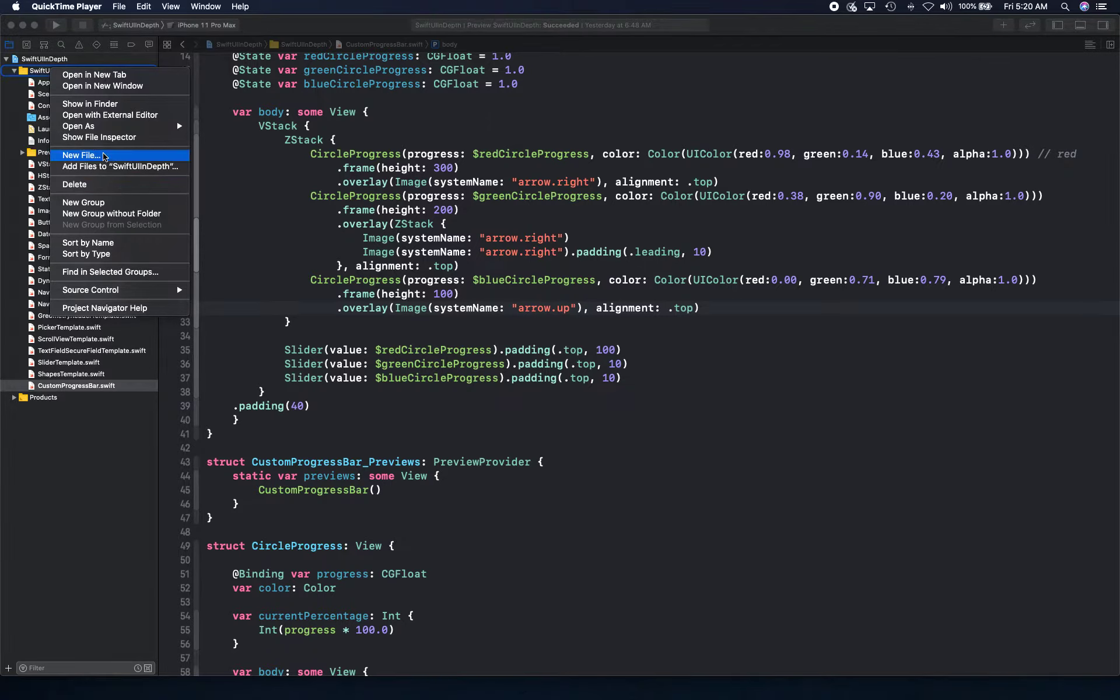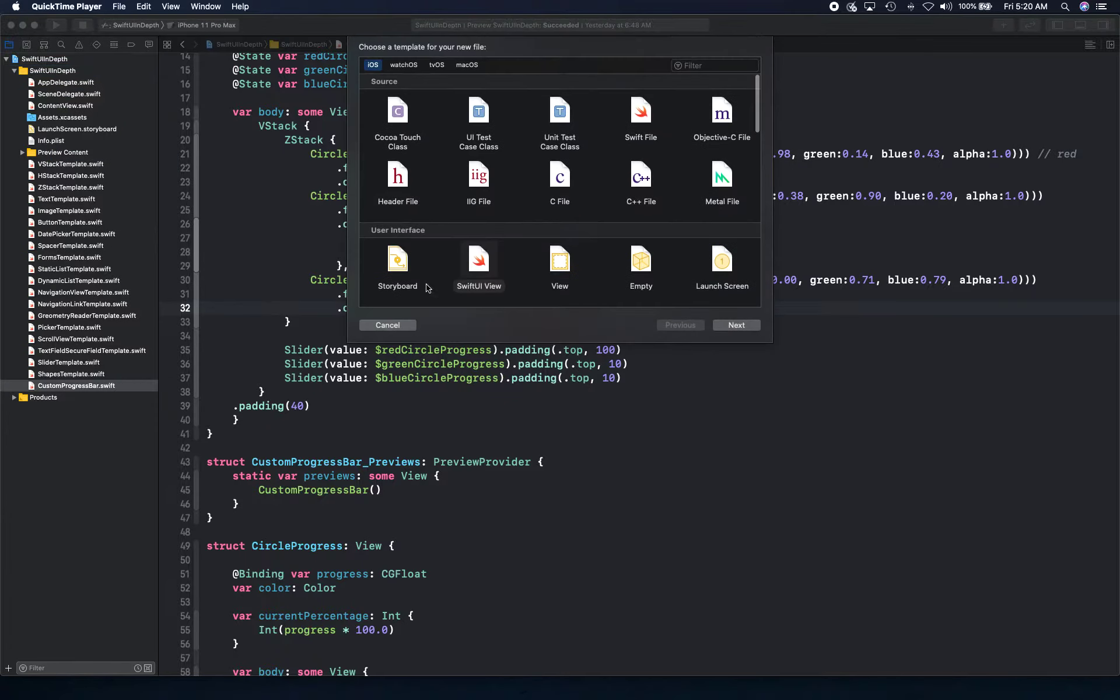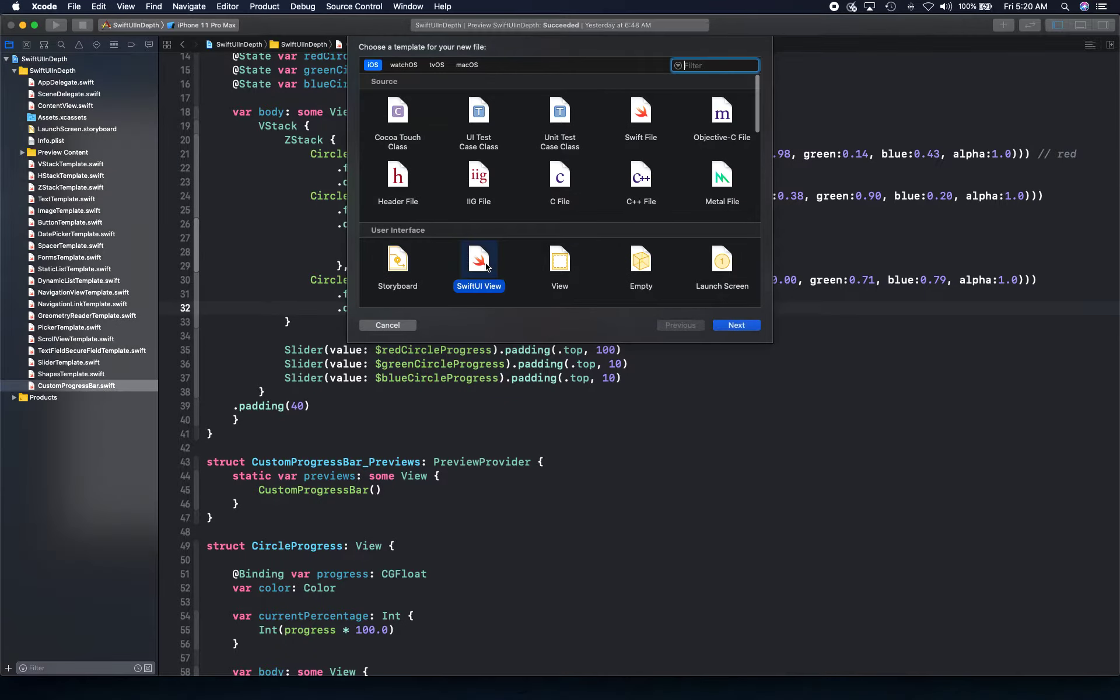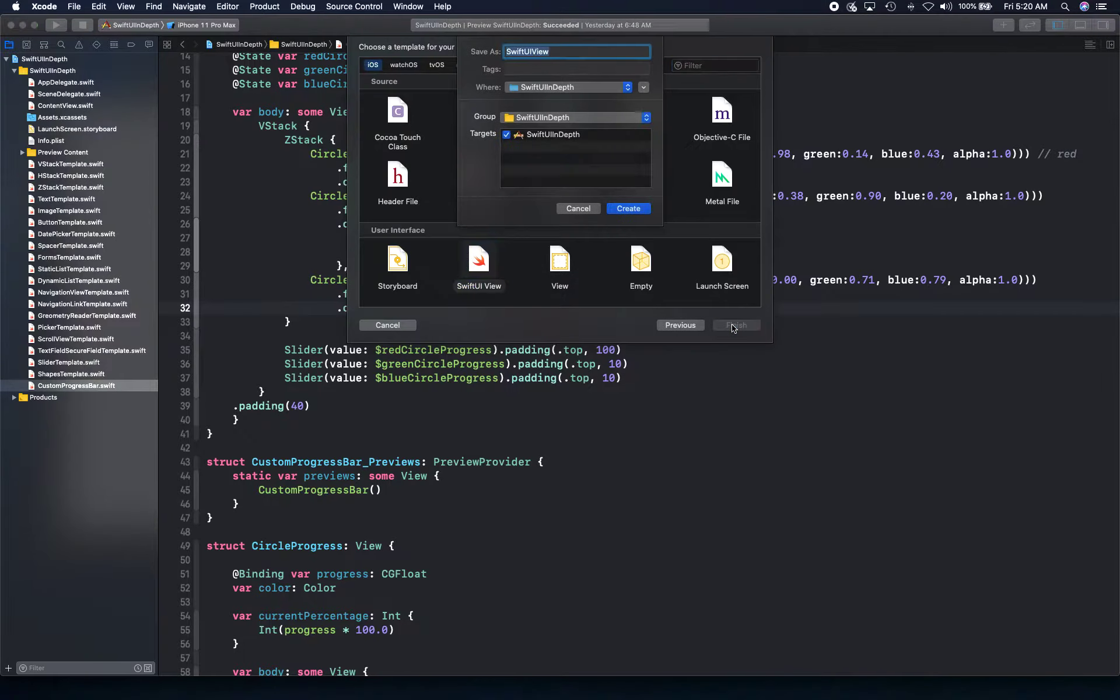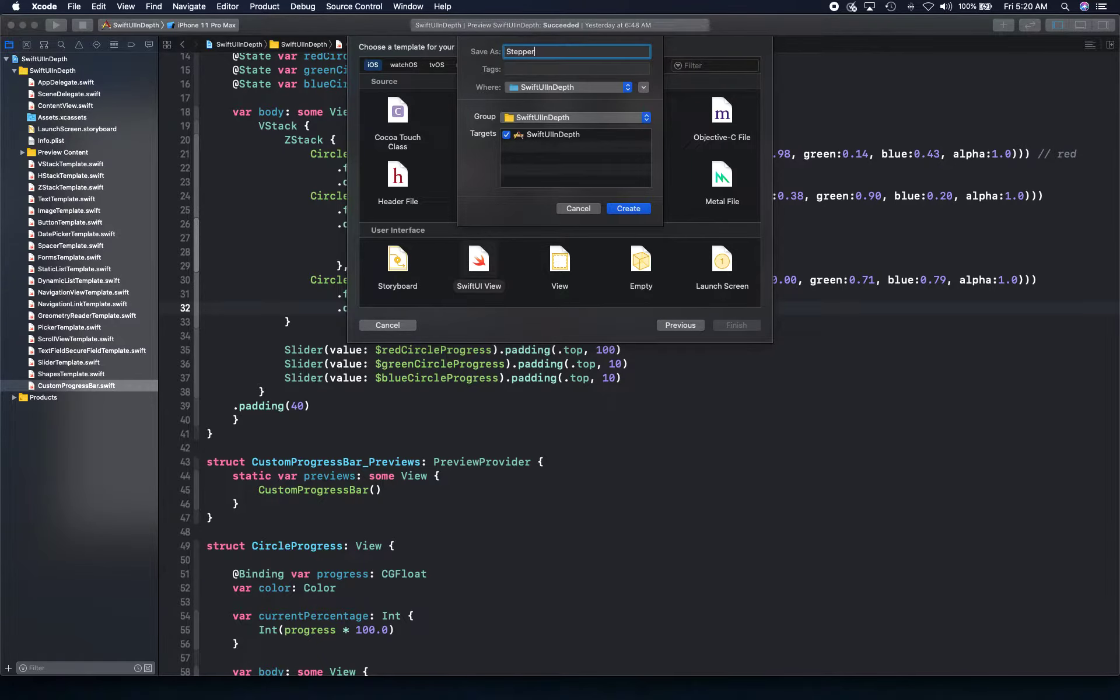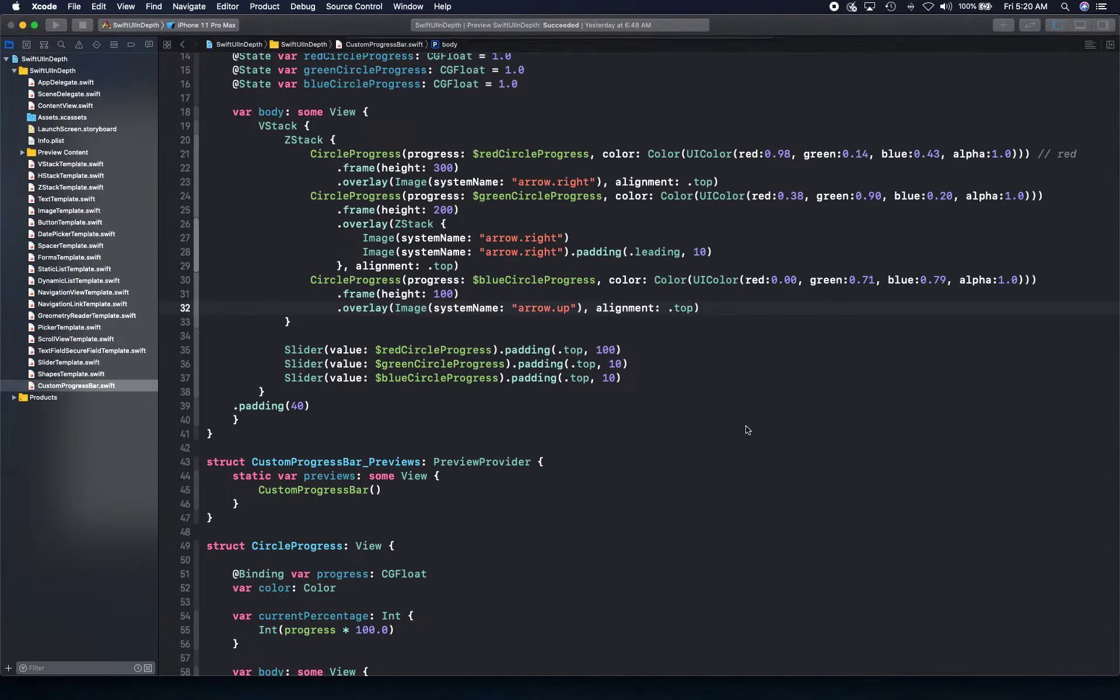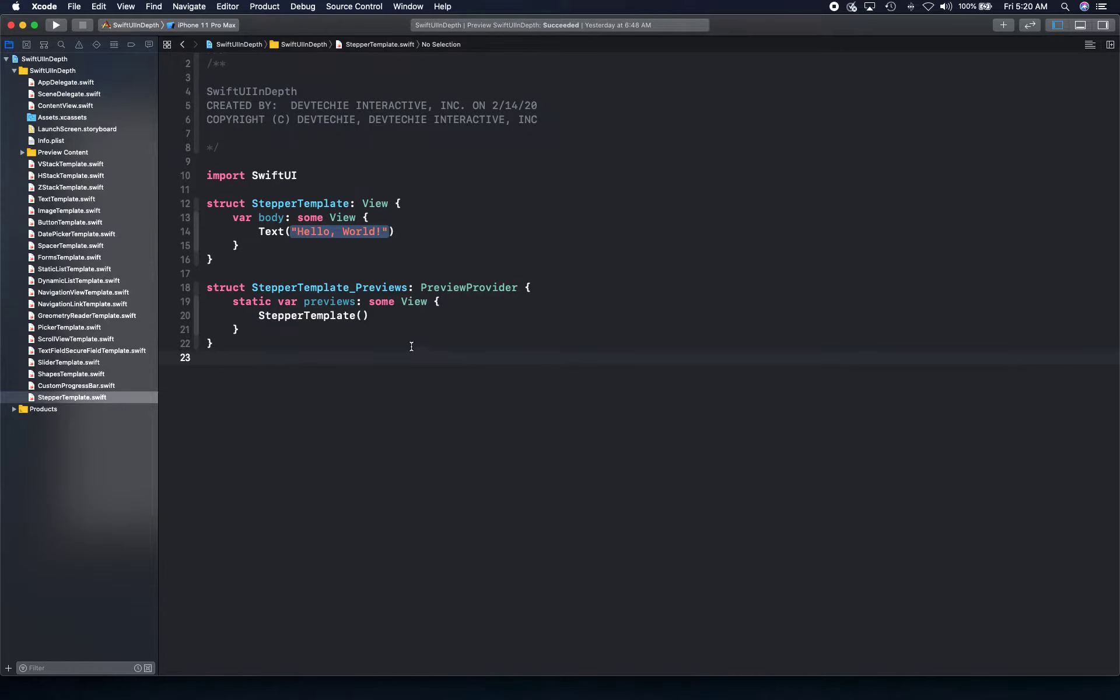Hello and welcome back. In this video, we're going to be looking into stepper control in SwiftUI. So let's go ahead and get started. I'm going to create a new file, stepper template, and we'll see how we can create steppers.